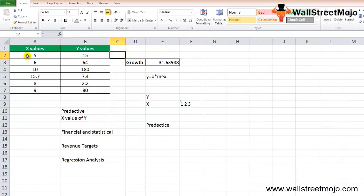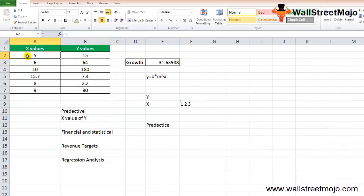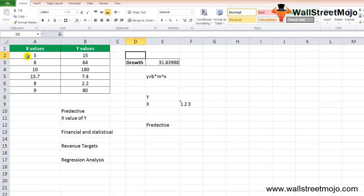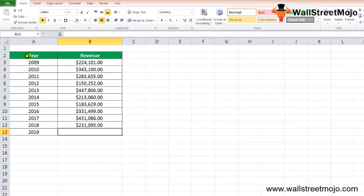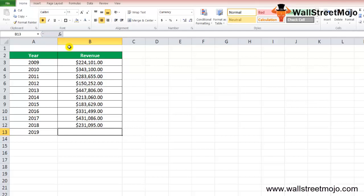In this example, suppose there is a company that has revenue for the previous 10 years. Column A has the year mentioned and column B contains the revenue for each given year. We want to calculate the revenue for the upcoming years based on the previously given data, specifically the estimated revenue for year 2019.